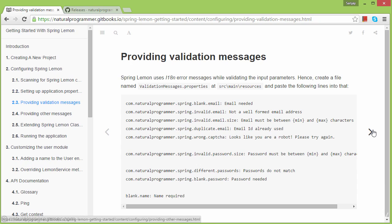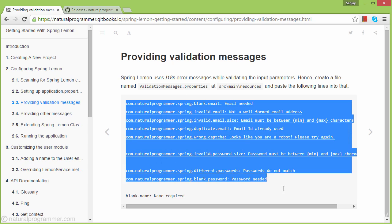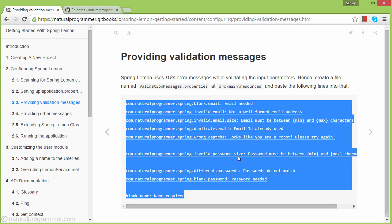Spring Lemon has a user module that we're going to inherit from. That user module uses validation messages which need to be placed in a validationmessages.properties file. These are required messages, so let's copy and add them.